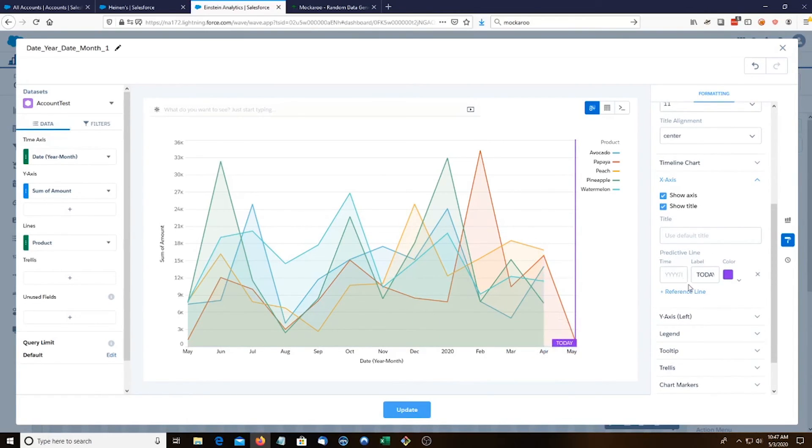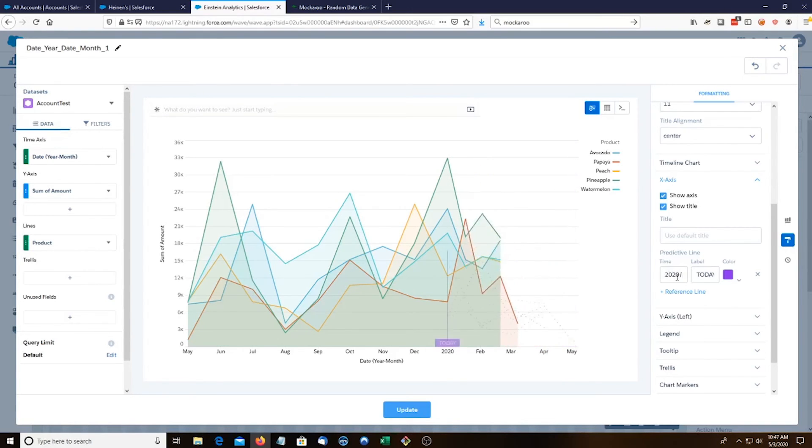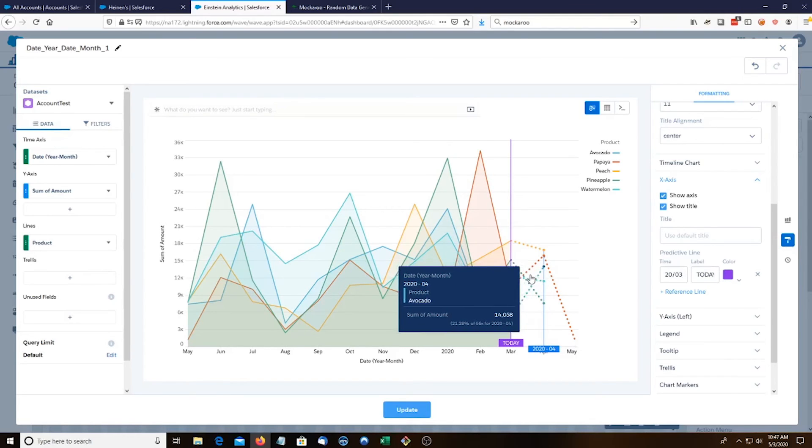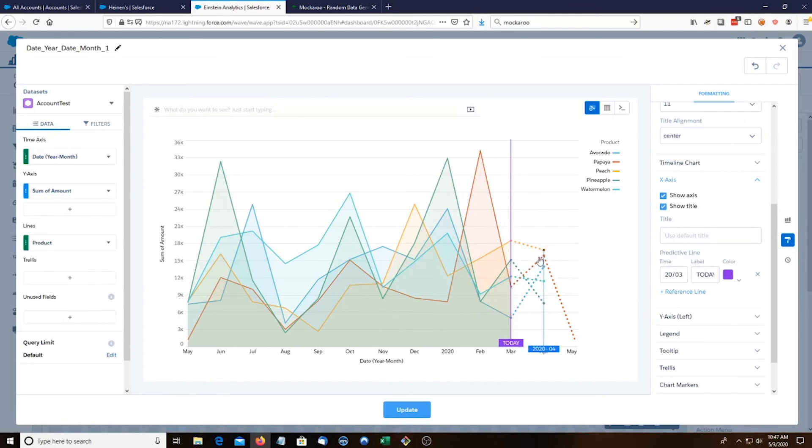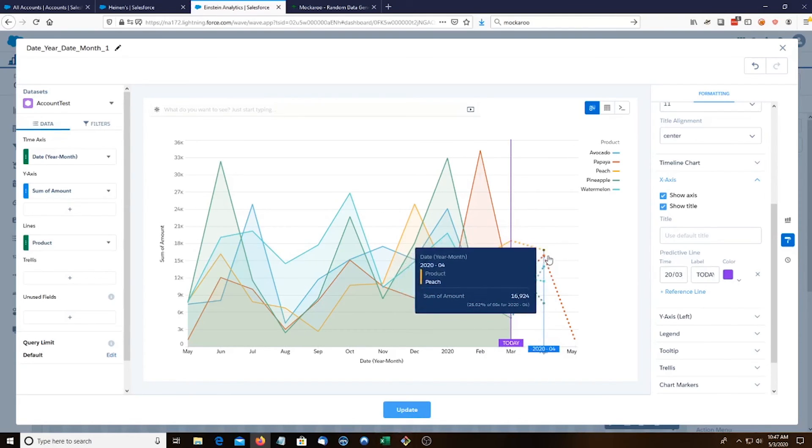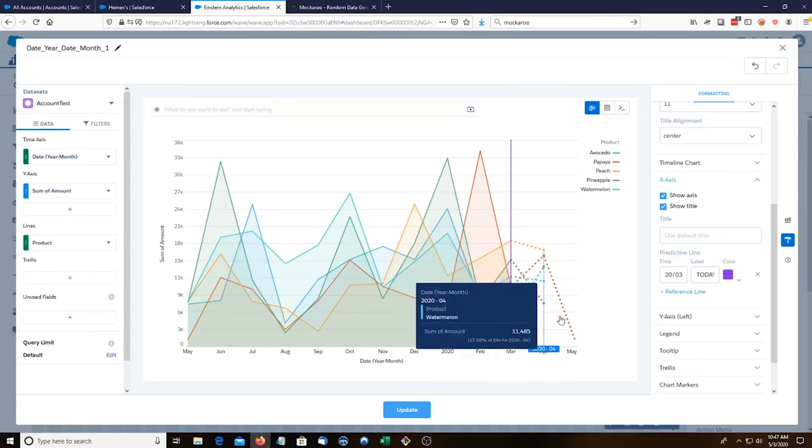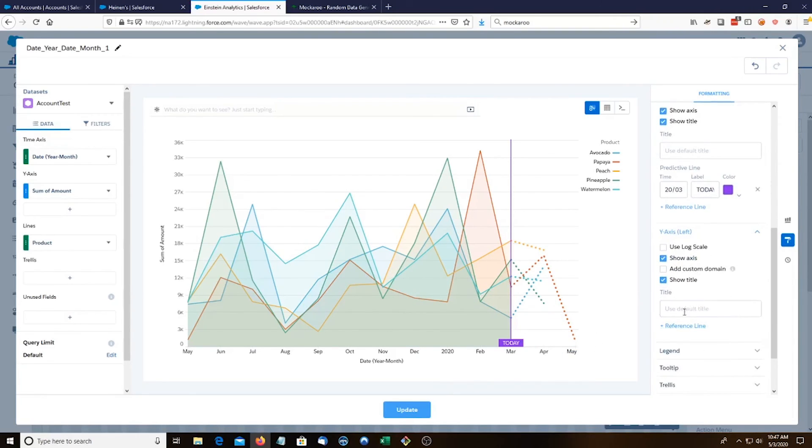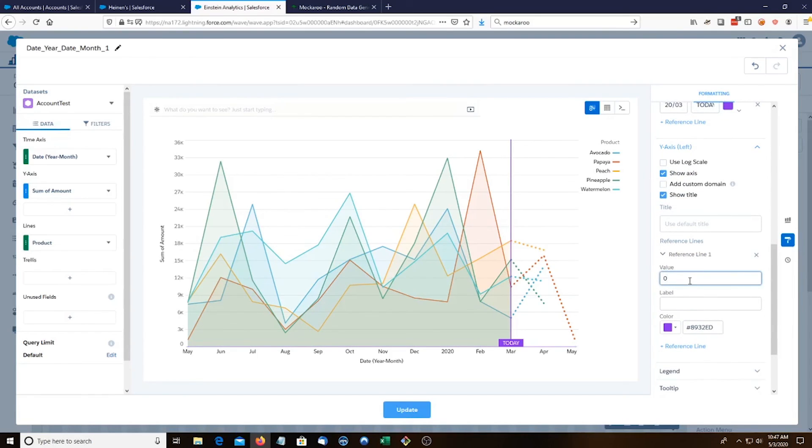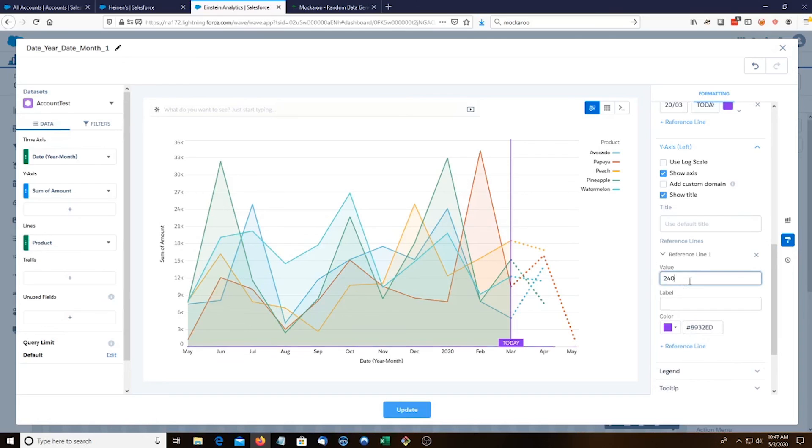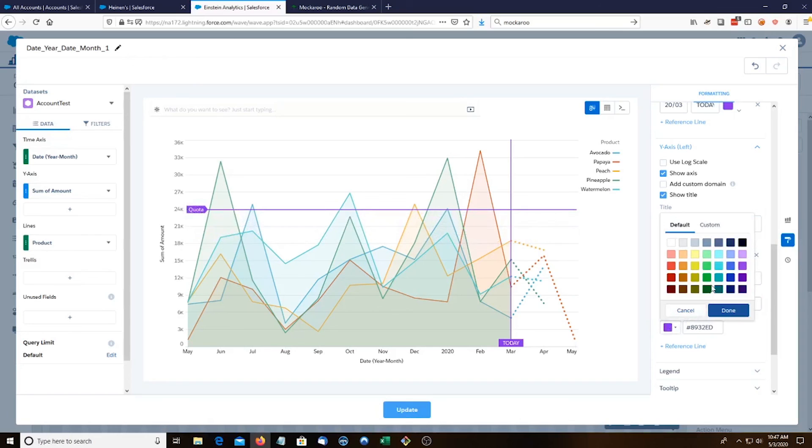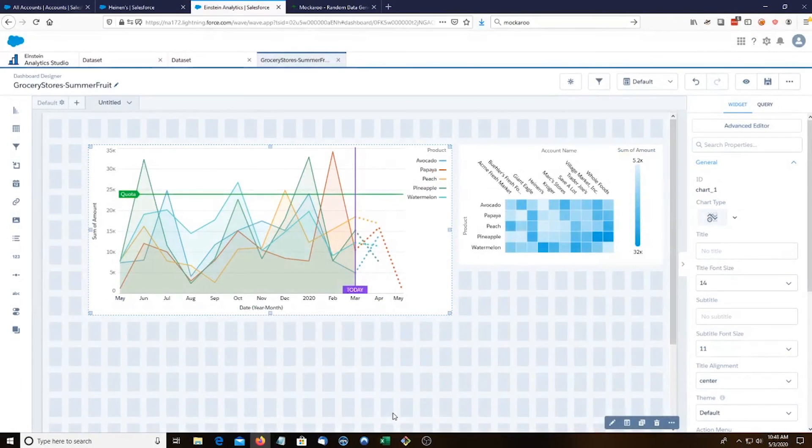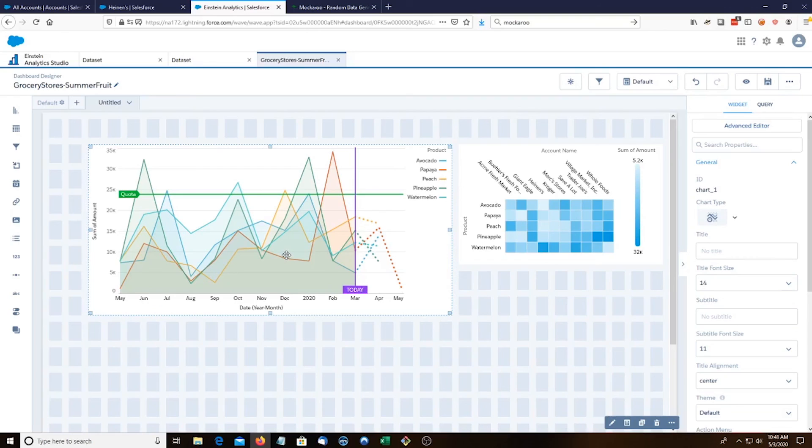If you go to formatting, you can actually add some little markers. So let's say today is, I don't know, March. This would be more like, this is what we predict is going to happen. Then Y-axis, reference line. And let's say we have a quota of 24,000. We'll name it quota. Can change it to green. And there you go. That's your simple timeline graph.